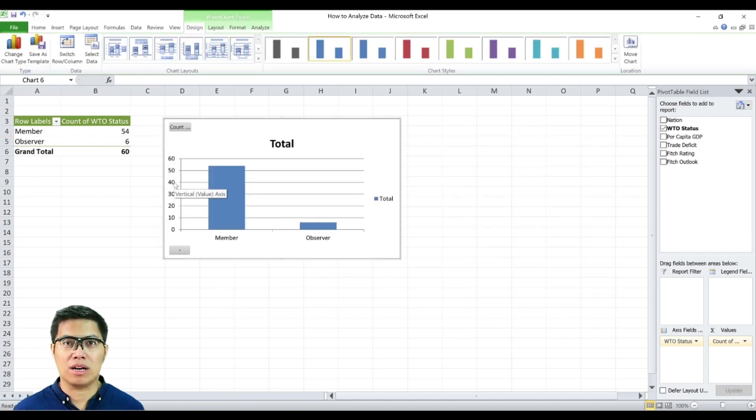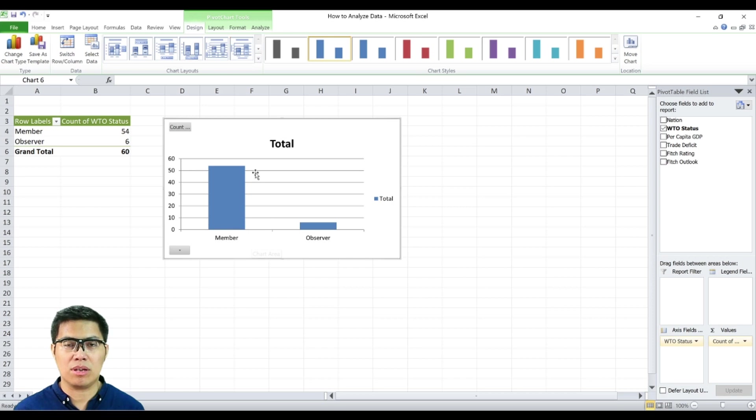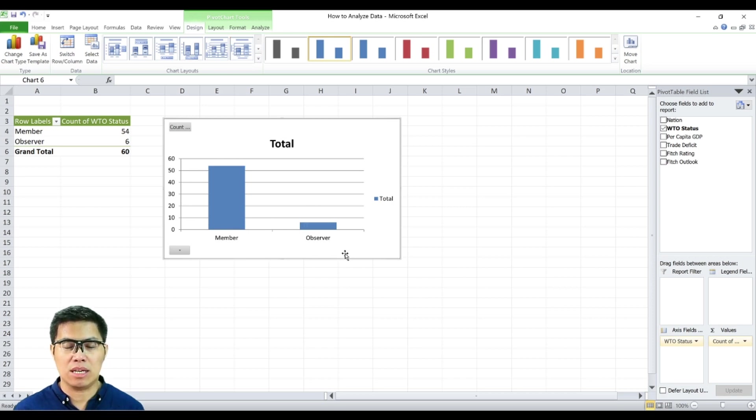Now we have a bar chart. You can clearly see here majority of nations are members and with the least is observed nations.